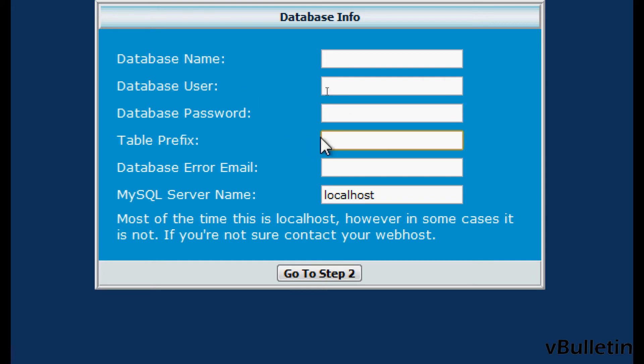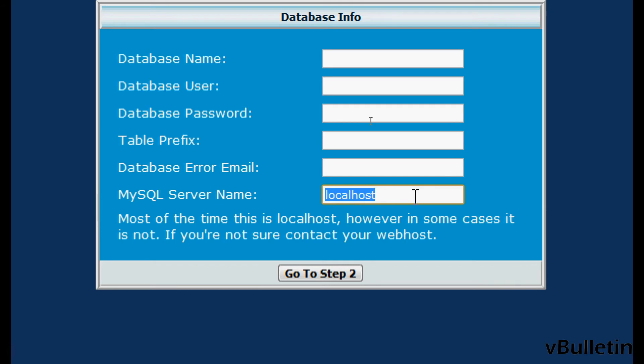This one is optional, you don't have to fill this one out, and the email that database errors will be sent to, and your MySQL server name. And after inputting all your data, just click on go to step two.